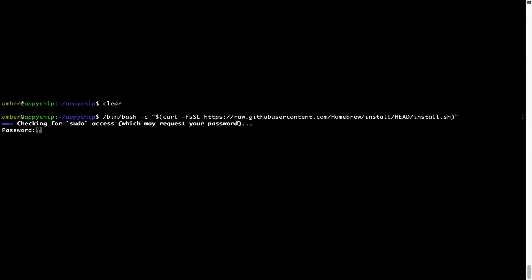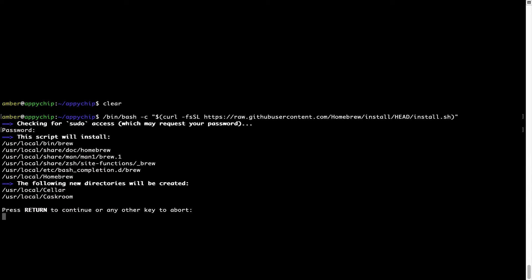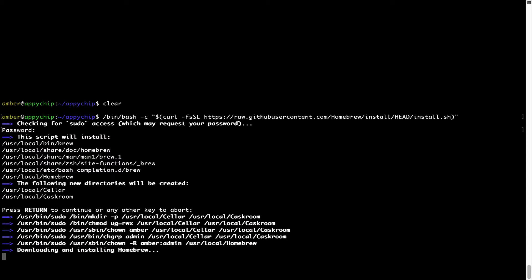It is now prompting me to enter my user's password on Mac. I am going to type the password now, but it won't be visible on your terminal. Once you have entered the password, simply press Enter, and if the password is correct, the script will continue. It is now saying press Return to continue the installation. I'll press Enter here and this will start the installation of Homebrew on my Mac.